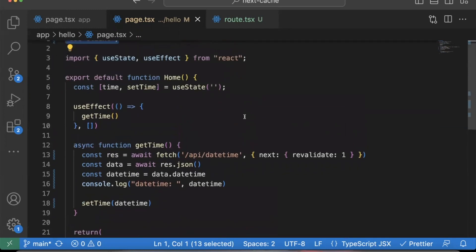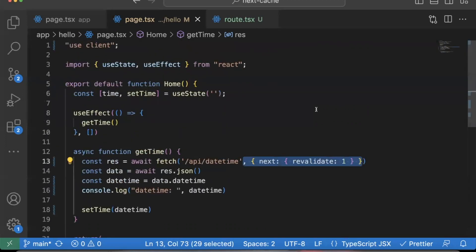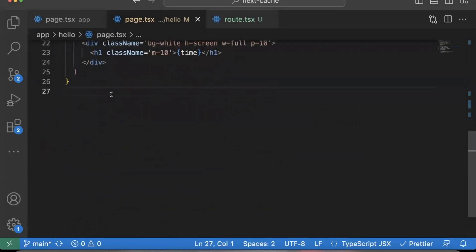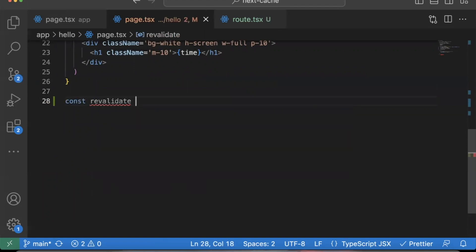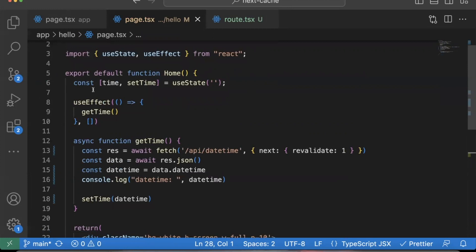So you may be wondering in your functions, if you're using a fetch call and you're maybe saying revalidation one or no store, no catch, or at the bottom of the page, you're putting a setting revalidation to zero or something like that. It doesn't seem to be working in production. Whenever you go to the page, you might be refreshing the page and the data is not being updated.